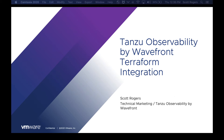Hello, my name is Scott Rogers, and I'm the Technical Marketing Manager for VMware Tanzu Observability by Wavefront. In this video, we're going to look at how to use the Wavefront provider for Terraform to manage resources in your Wavefront environment.